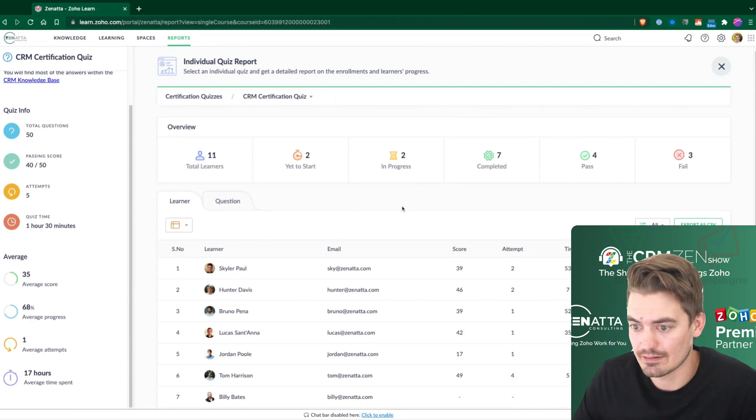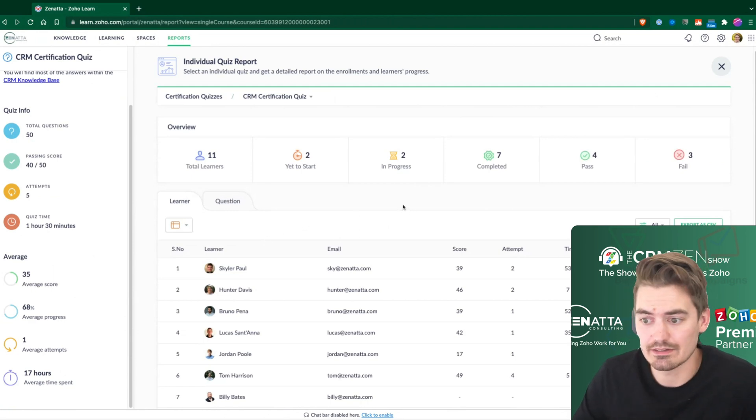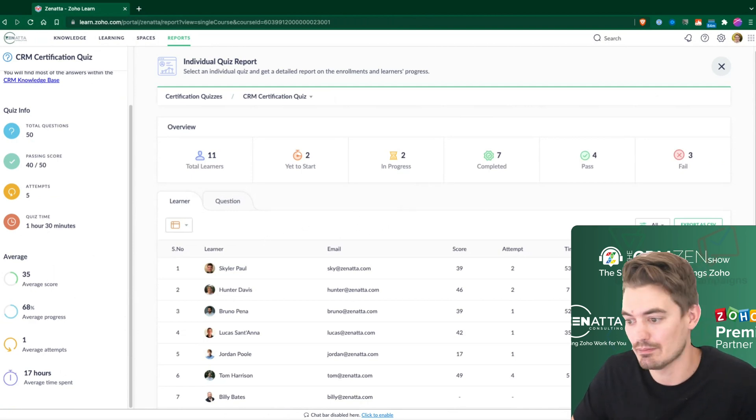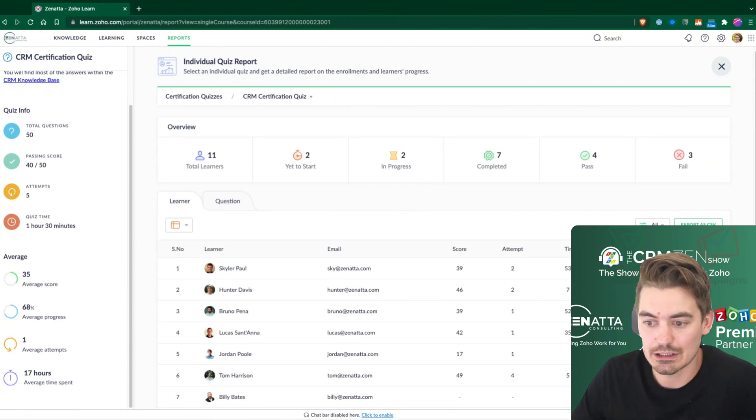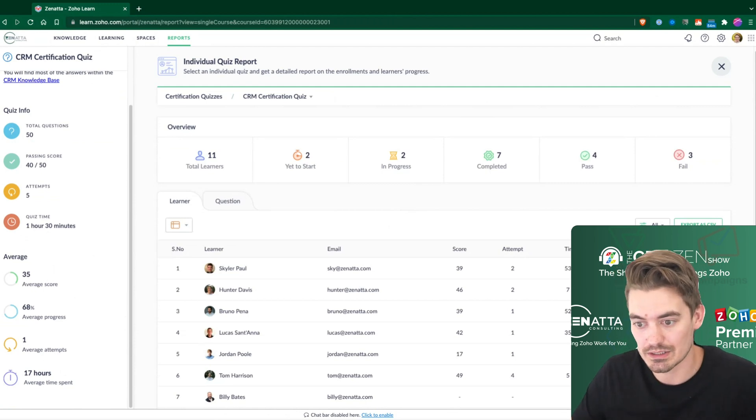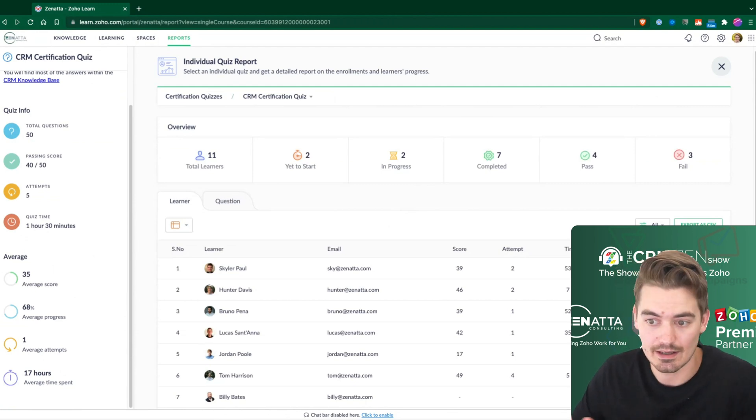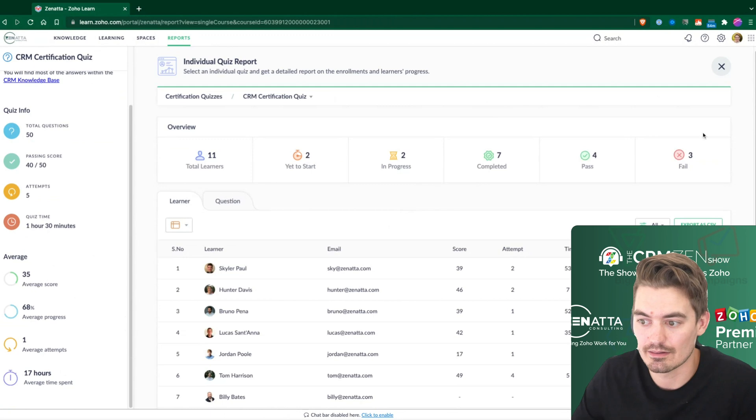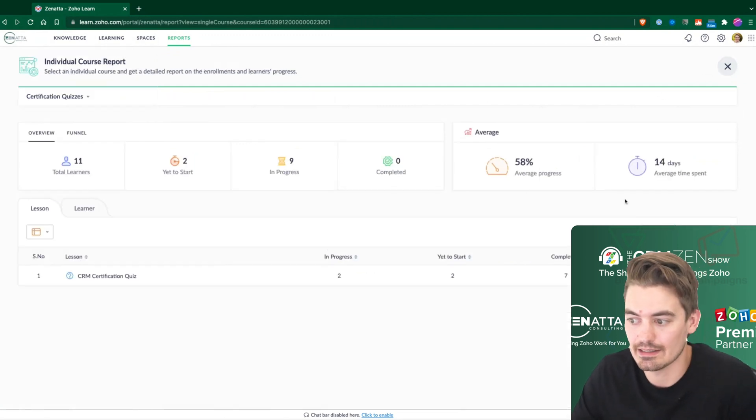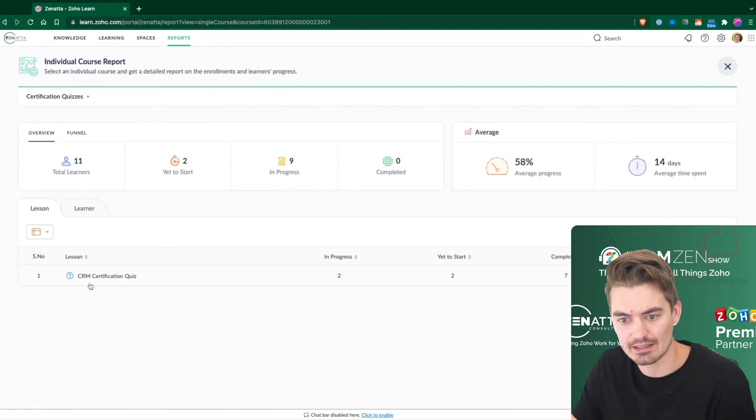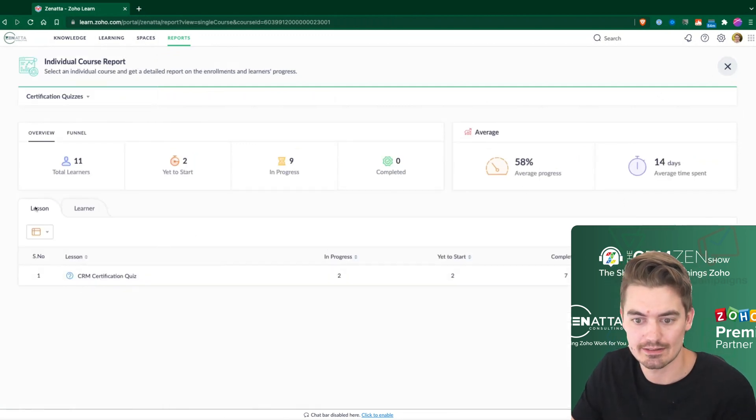And then, of course, it also gives you insight on maybe ways you could improve the course, add additional resources to maybe build up their skill sets, and then this is where you, of course, look at it.